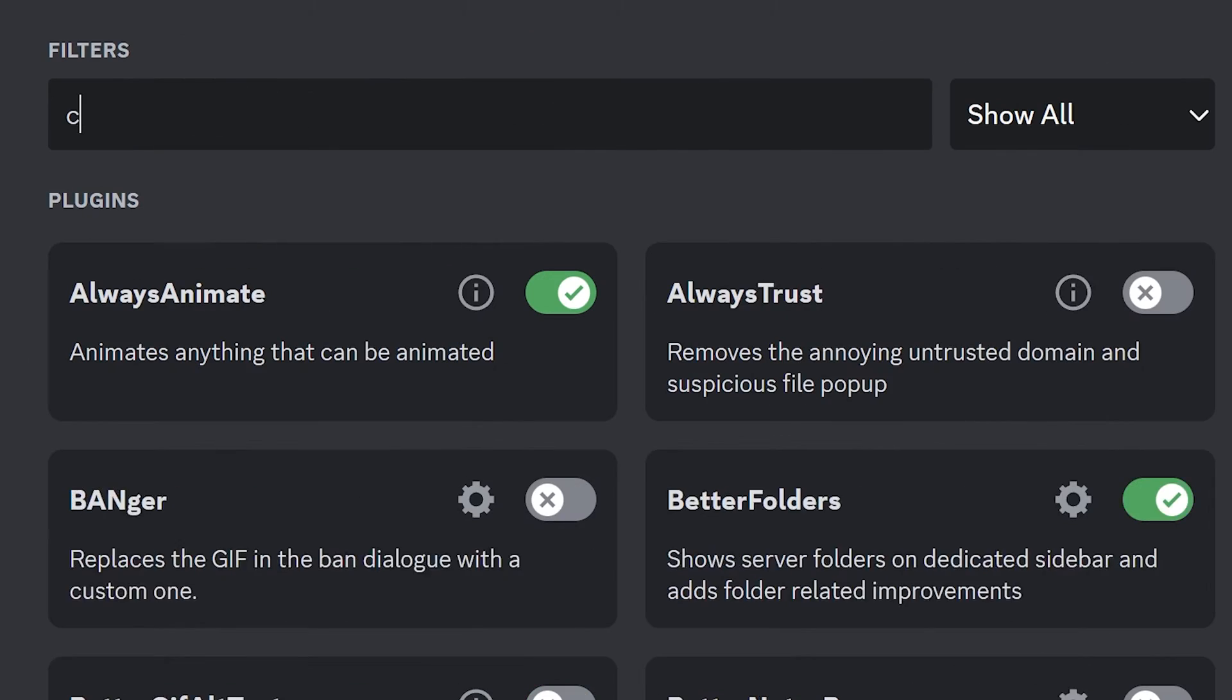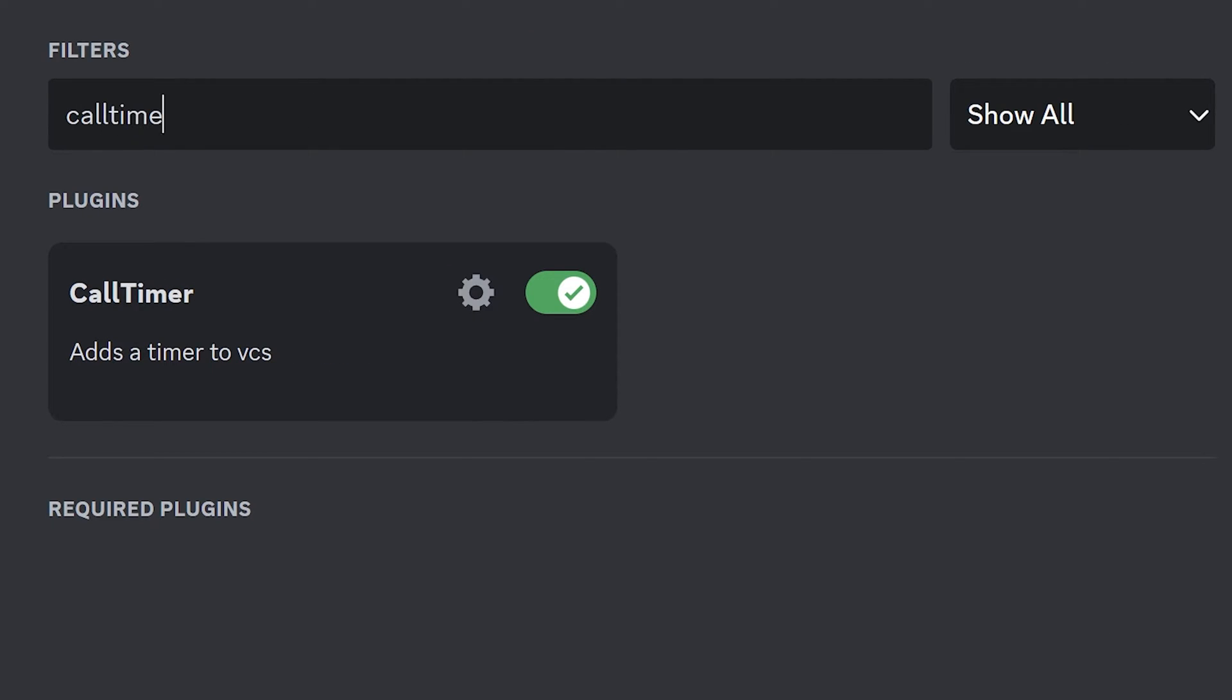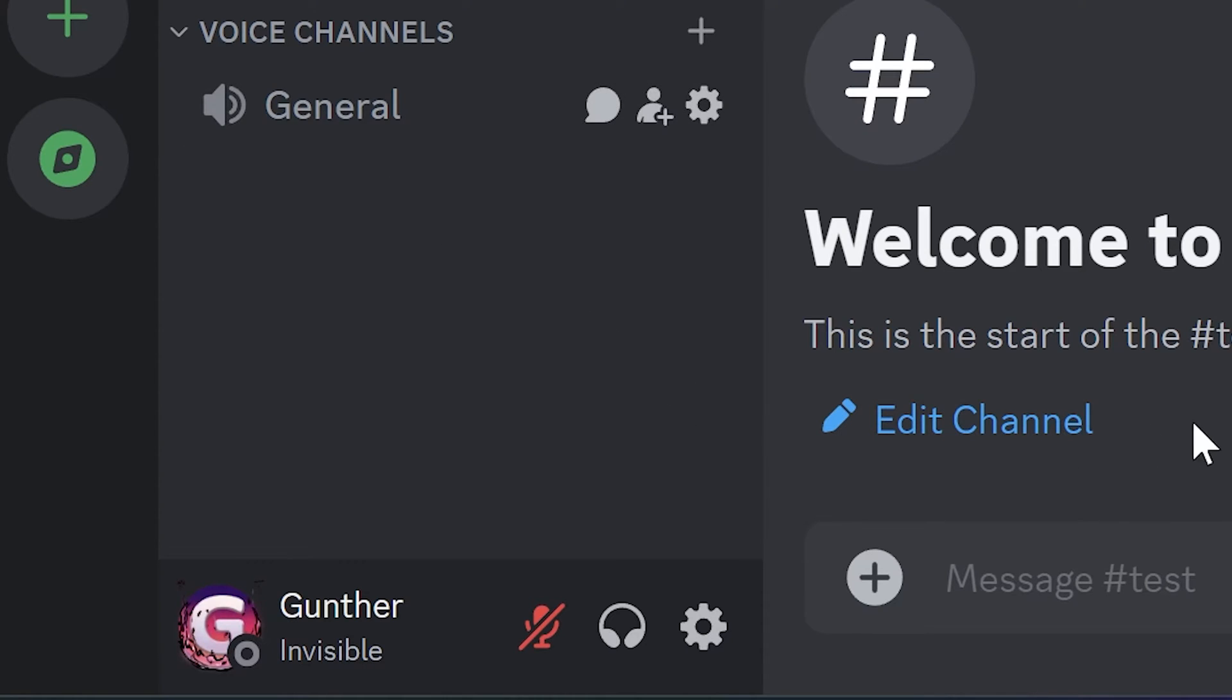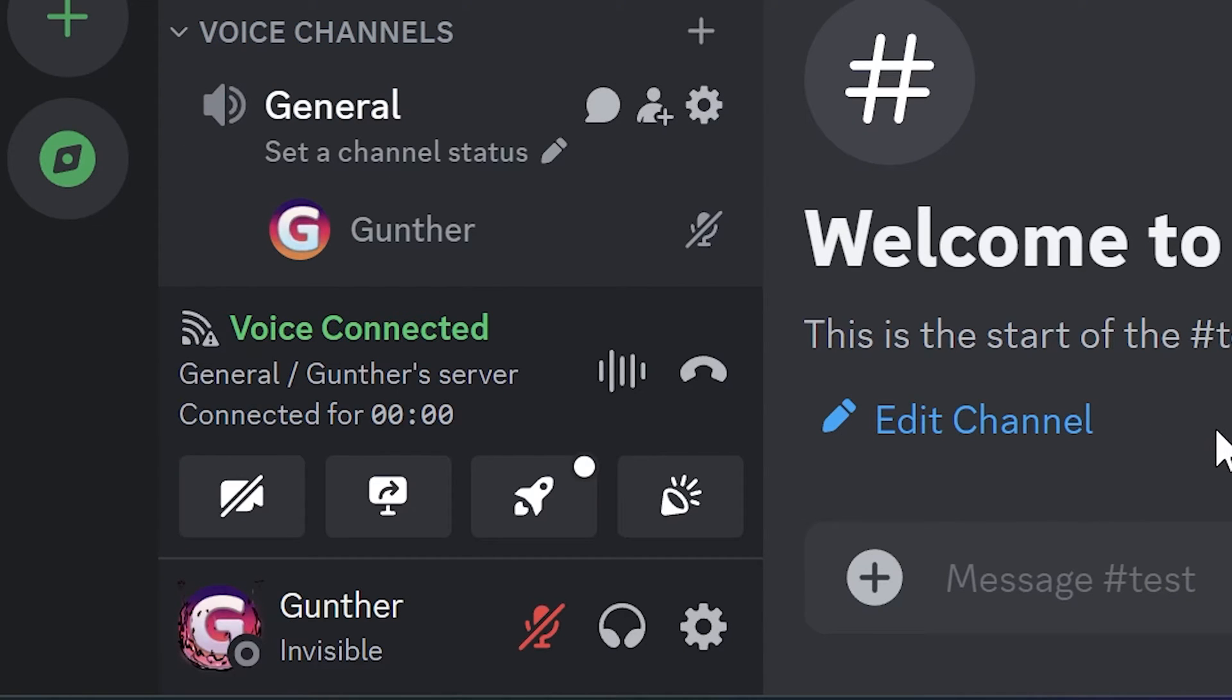The next plugin is Call Timer. If you enable this plugin, you can see timer in any voice chat. The simplest plugin, but it can be very useful for you.